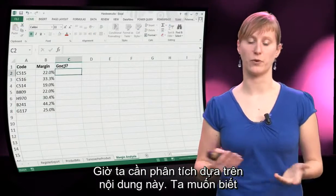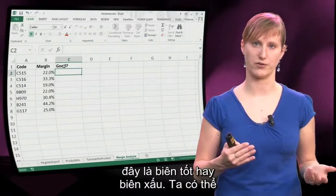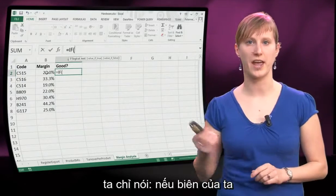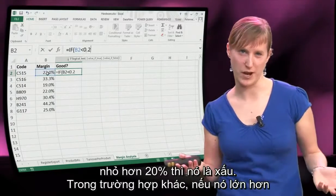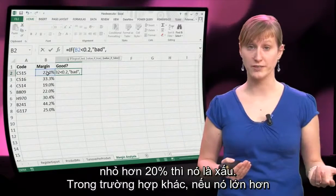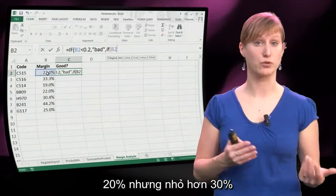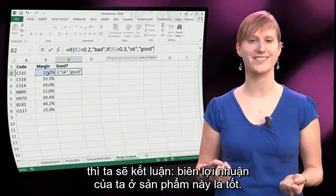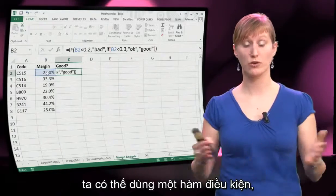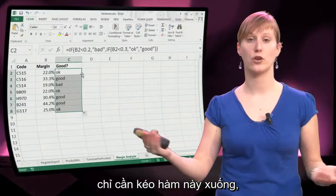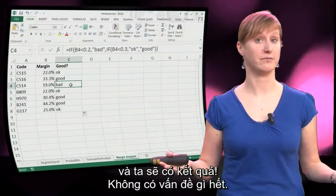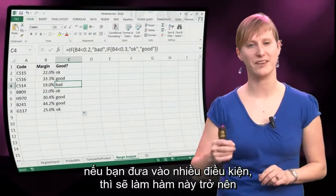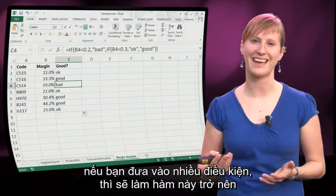Now we want to do the analysis on top of it — we want to know if this is a good margin or a bad margin. We can input a simple conditional formula: if the margin is smaller than 20% then it's bad; if it's bigger than 20% but smaller than 30% the margin is ok; and if it's above 30% then the margin is good. We can do this with a conditional formula, just drag it down. There's nothing wrong with it, but we are nesting conditions, and you should remember that nesting a lot of conditionals can make a formula complicated.